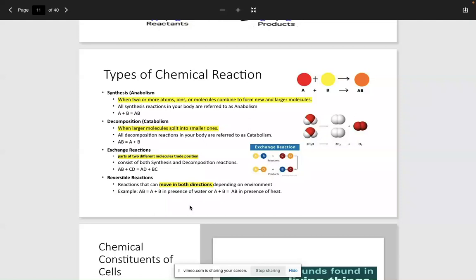Decomposition is a catabolic reaction. This means that we have a large molecule and we're splitting it into smaller ones. This would be protein breakdown — think about breaking down fat: we've got a fat molecule and we're going to break it down into its simple components. For example, water (H2O) gets split into two hydrogen and two oxygen molecules. Anabolic means synthesis — we're building something bigger. Catabolic or decomposition means that we are breaking something down into something smaller.